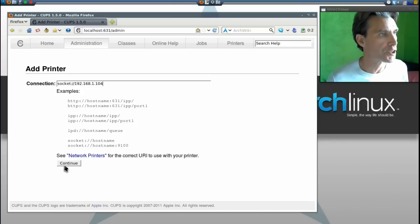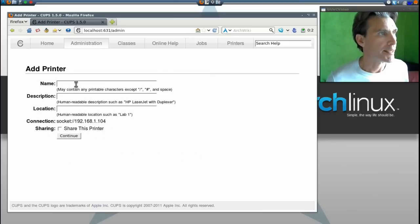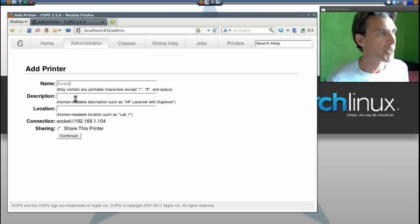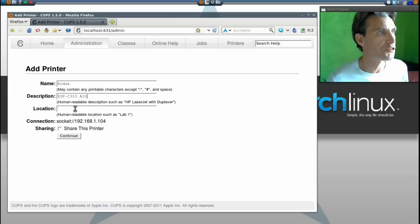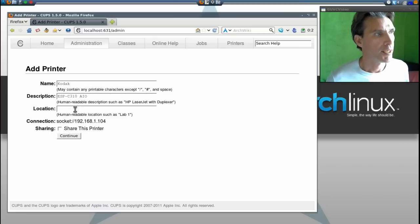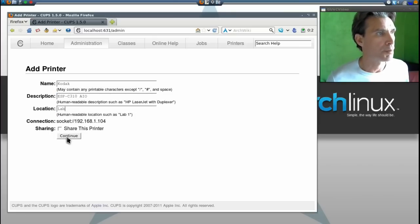We're going to name it Kodak with the description. We'll share this printer so other people in the household can use it as well.